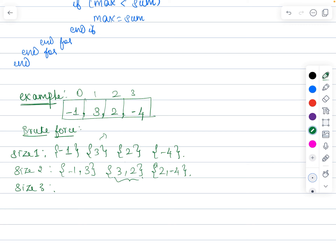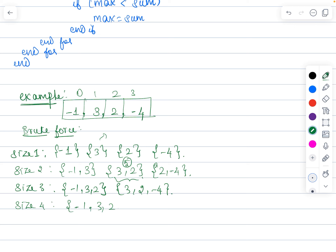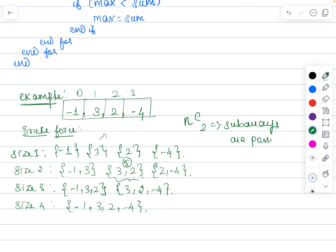Out of the size-2 combinations, checking which gives the maximum sum value — we could choose 3 and 2. With size 3, the subarrays are: minus 1, 3, 2 and 3, 2, minus 4 — only two possibilities. With size 4, there is only one possibility: minus 1, 3, 2, minus 4. These are all the possible subarrays for n elements.